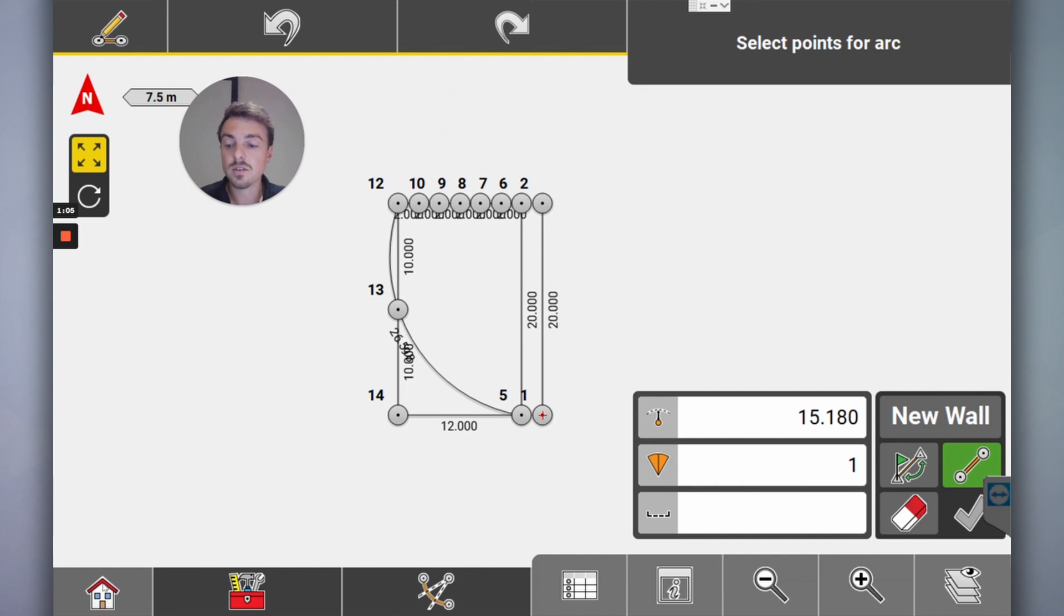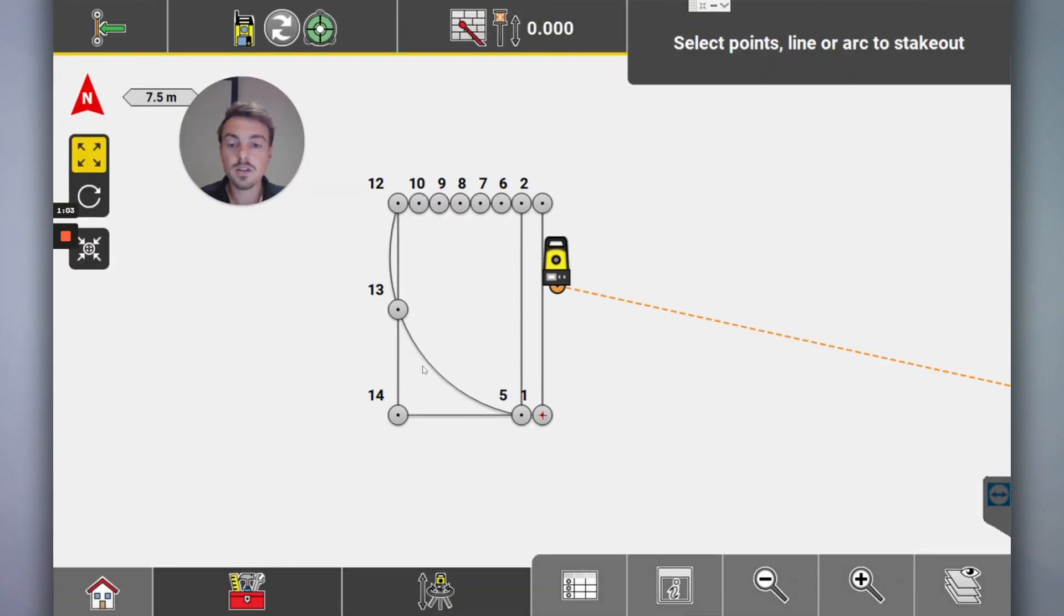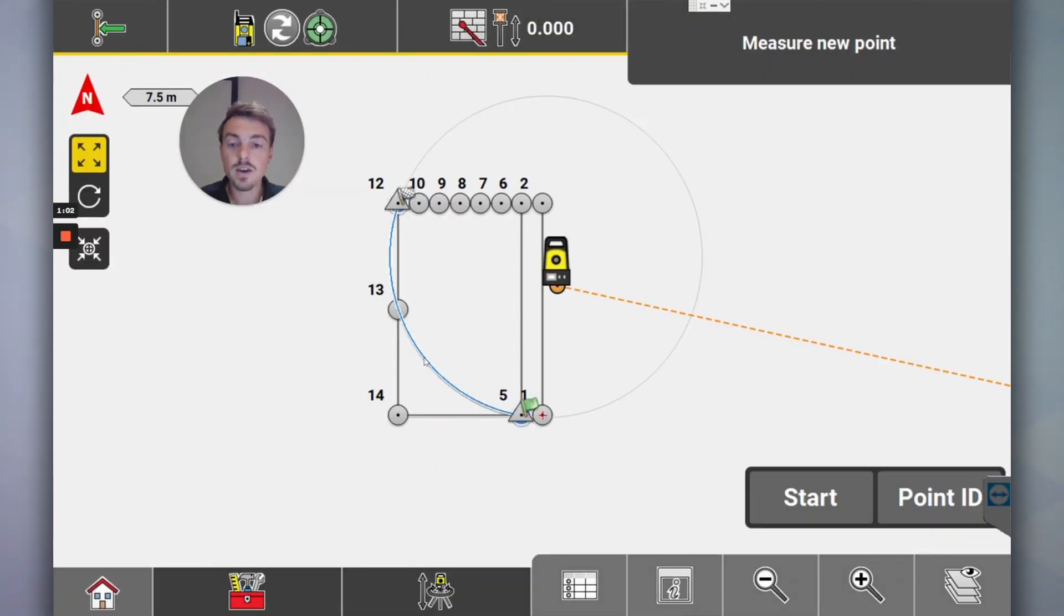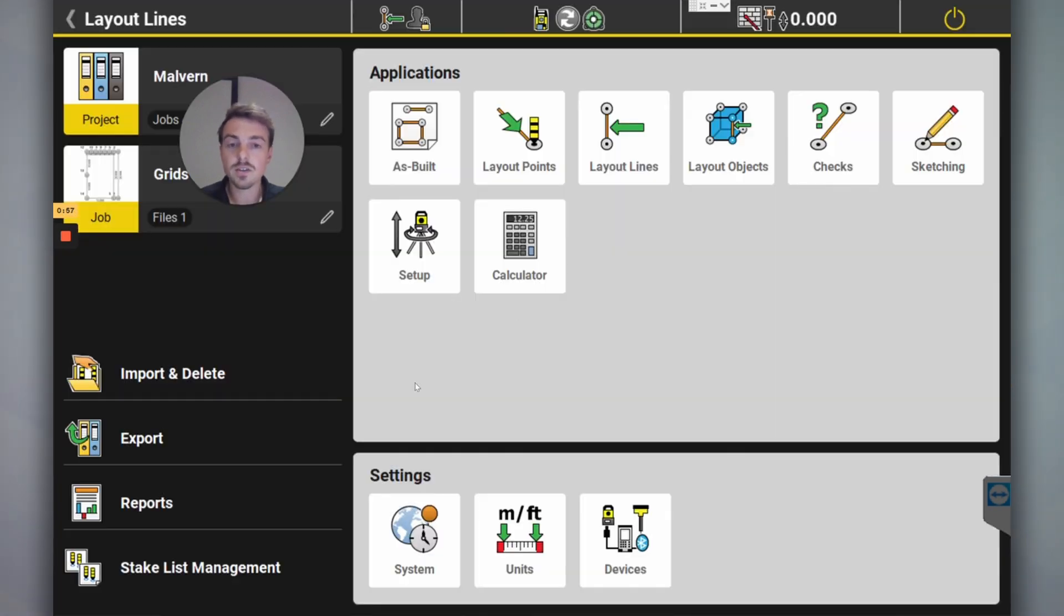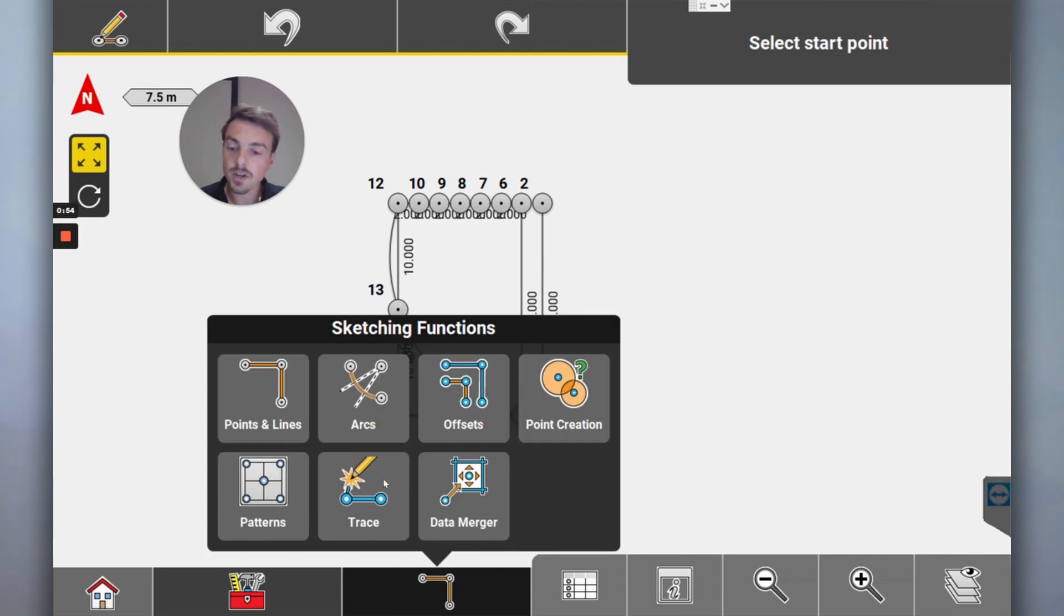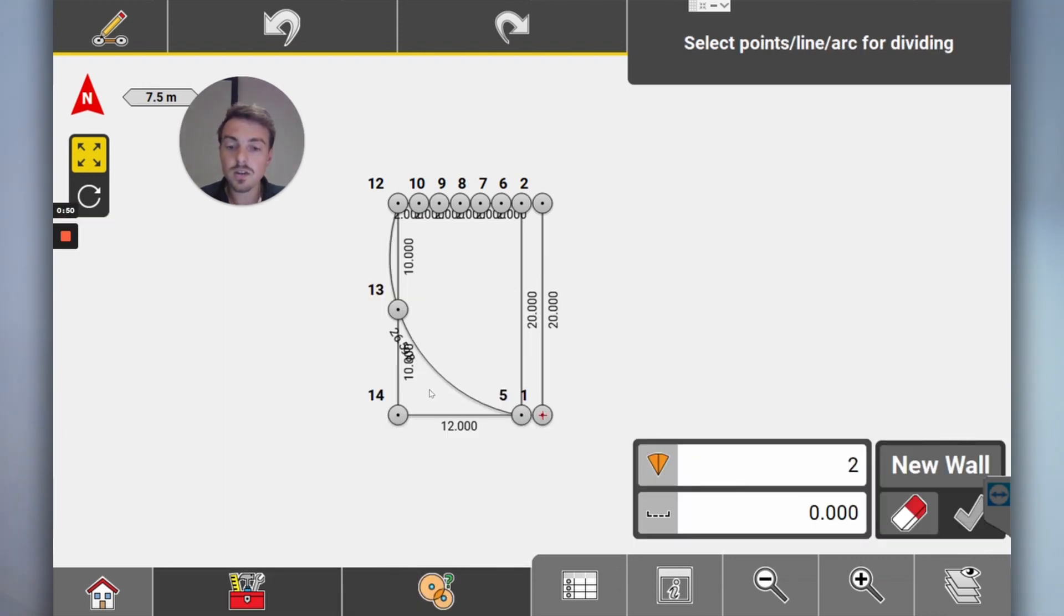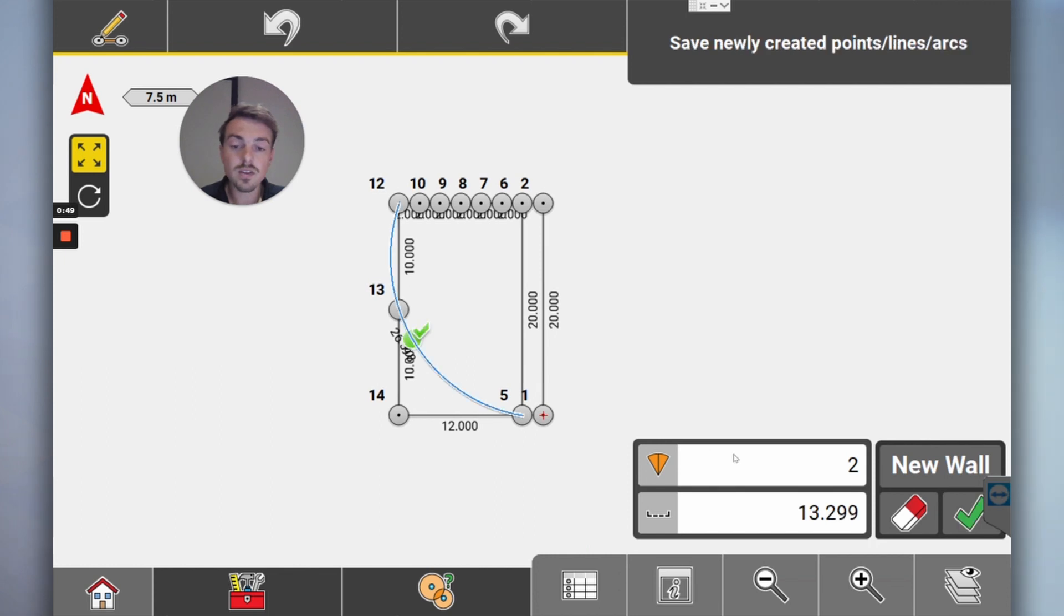And then what you can do is go to home, layout lines, and you can set out that arc. So you can put as many points as you want along that arc. Or what you could do is you go to sketching, check it out if you didn't know how to do all these things. Point creation, divide line.